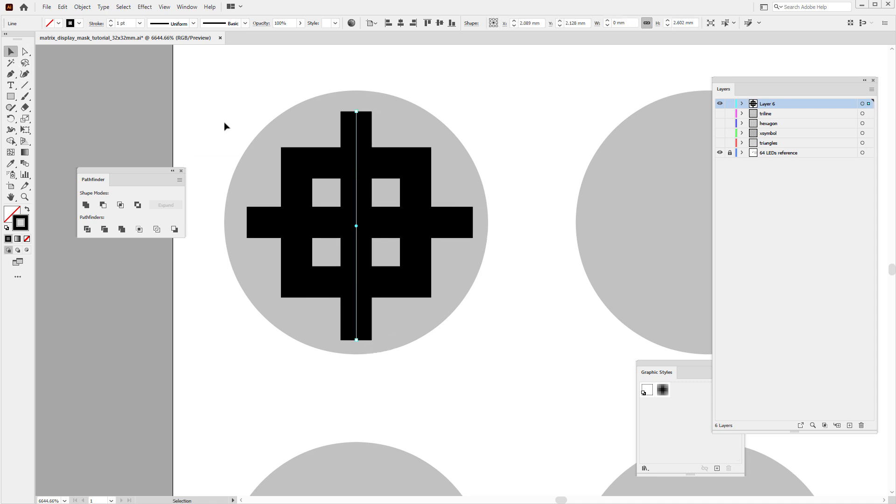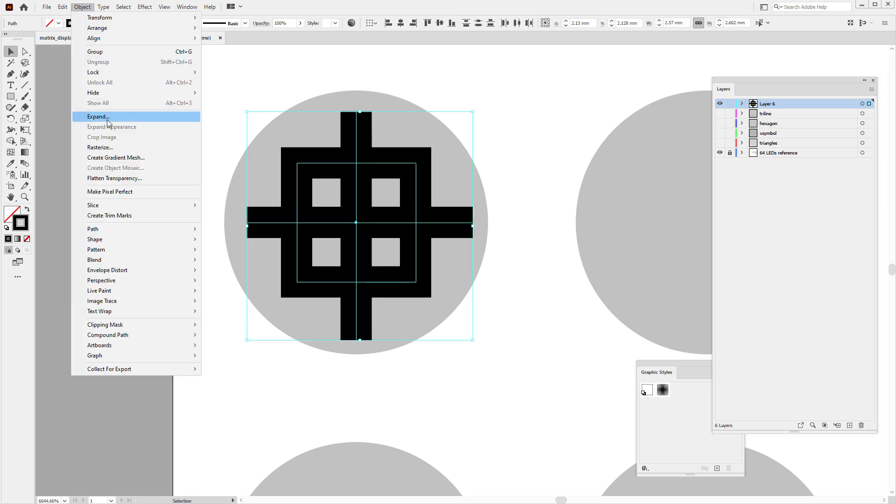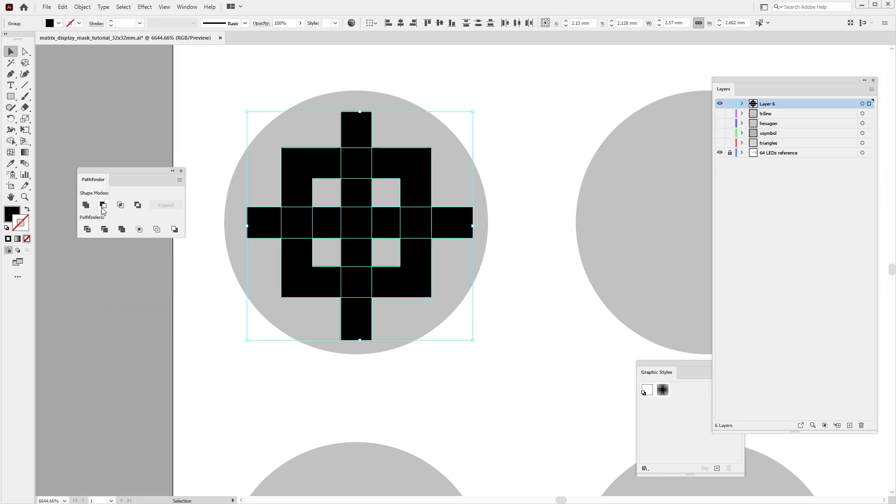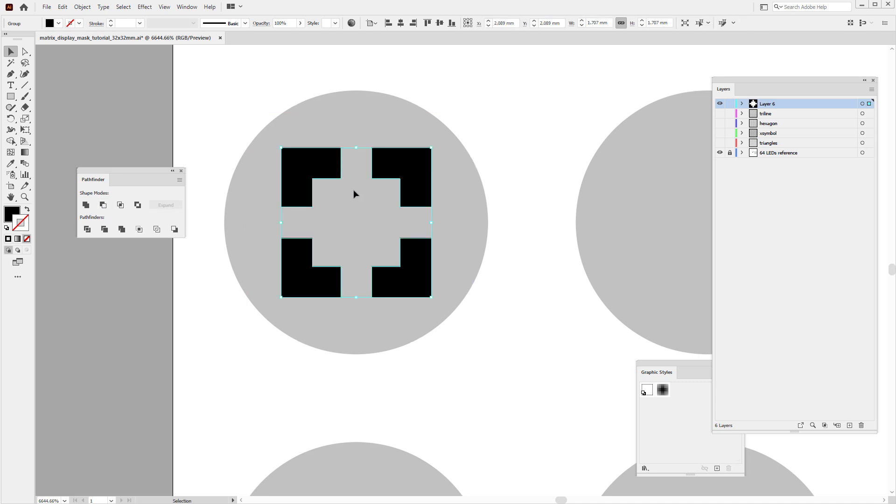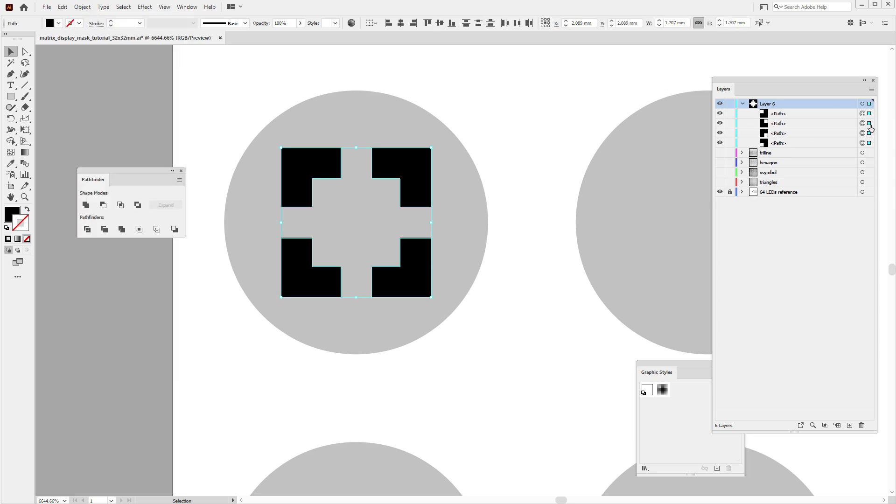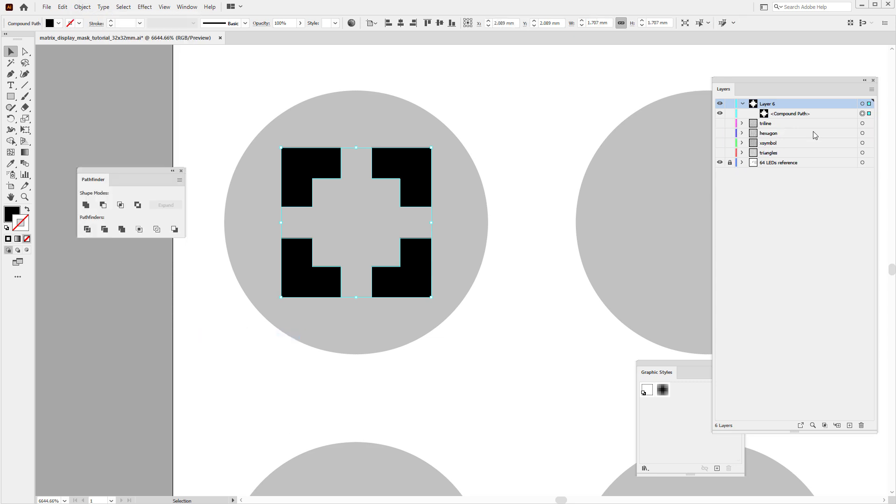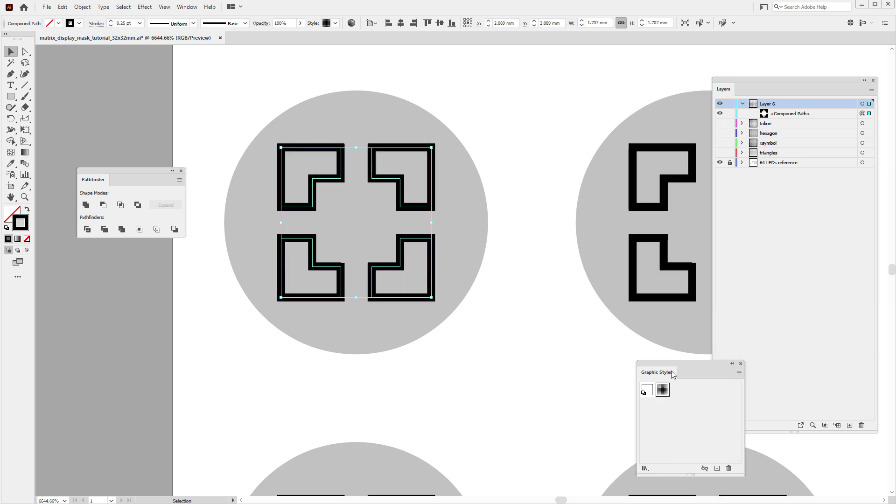And then I will convert everything to fills, so I'll select all three shapes and select object expand, and then apply the minus front boolean operation that will create us those shapes. Again, this will end up in a group with four different shapes. Probably a good idea is to get rid of this group, so ungroup, and maybe we can convert this to just one object by selecting object compound path and make compound path. So this is just one object, and then we can apply the graphical style for this shape.